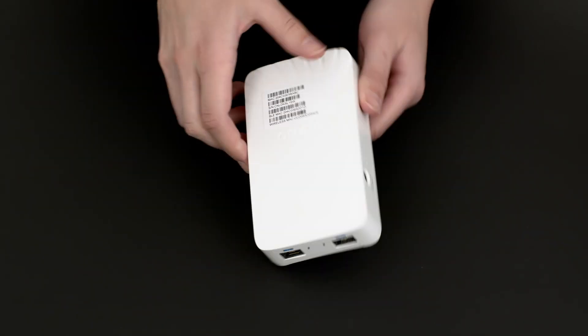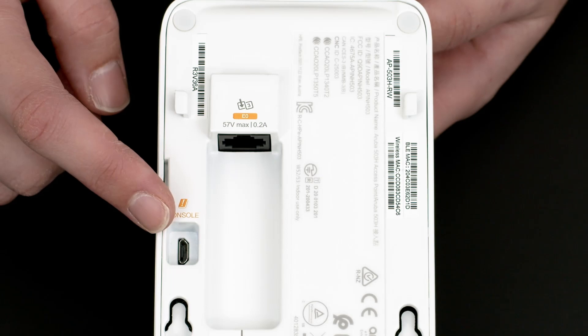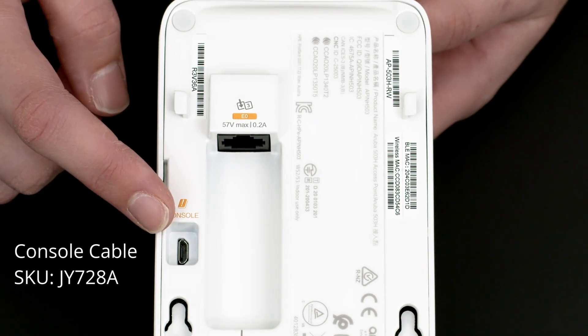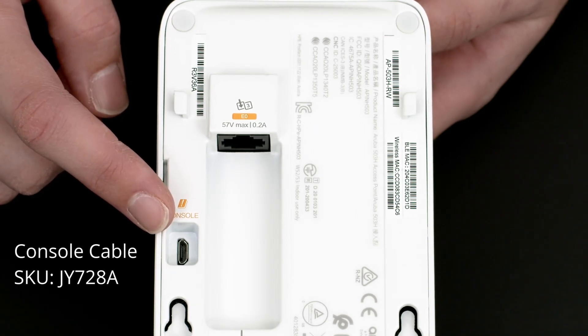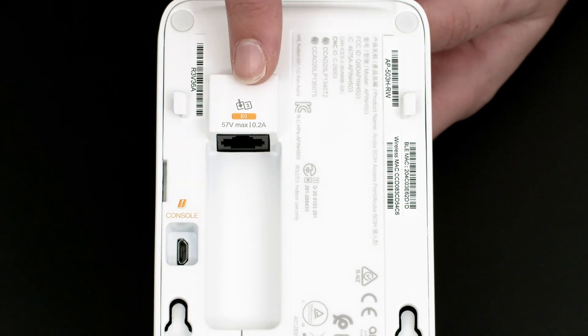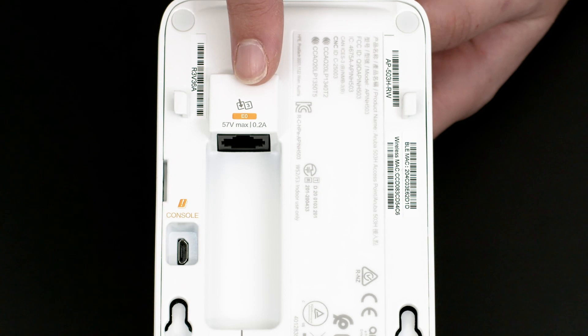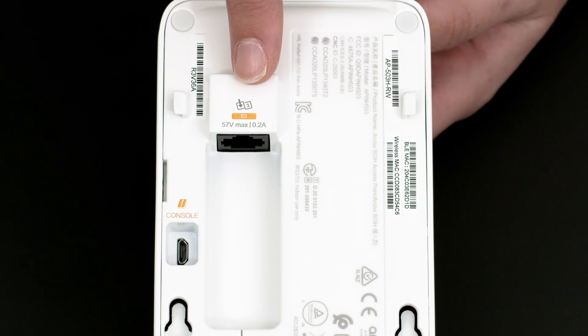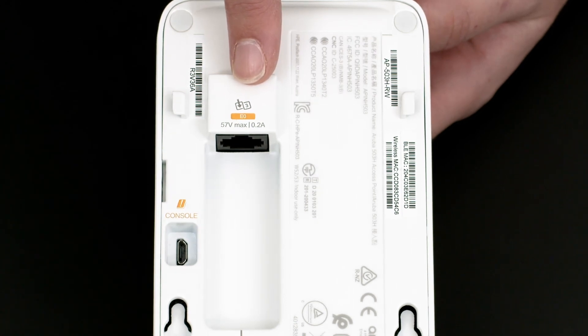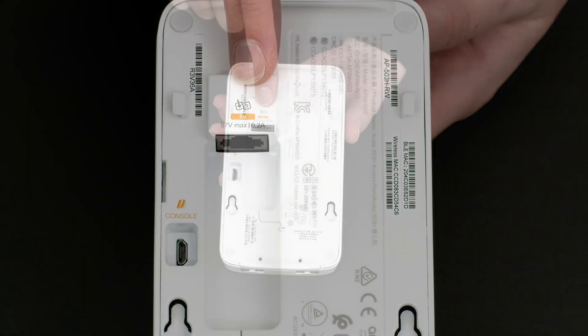On the back, you can see the micro USB console port. Please note, the console cable is a separately orderable part. Here is the E0 port that is used to uplink to the network and to power up the access point using PoE. AP503H is a class 3 PoE device, so it only requires a maximum of 15 watts to power.